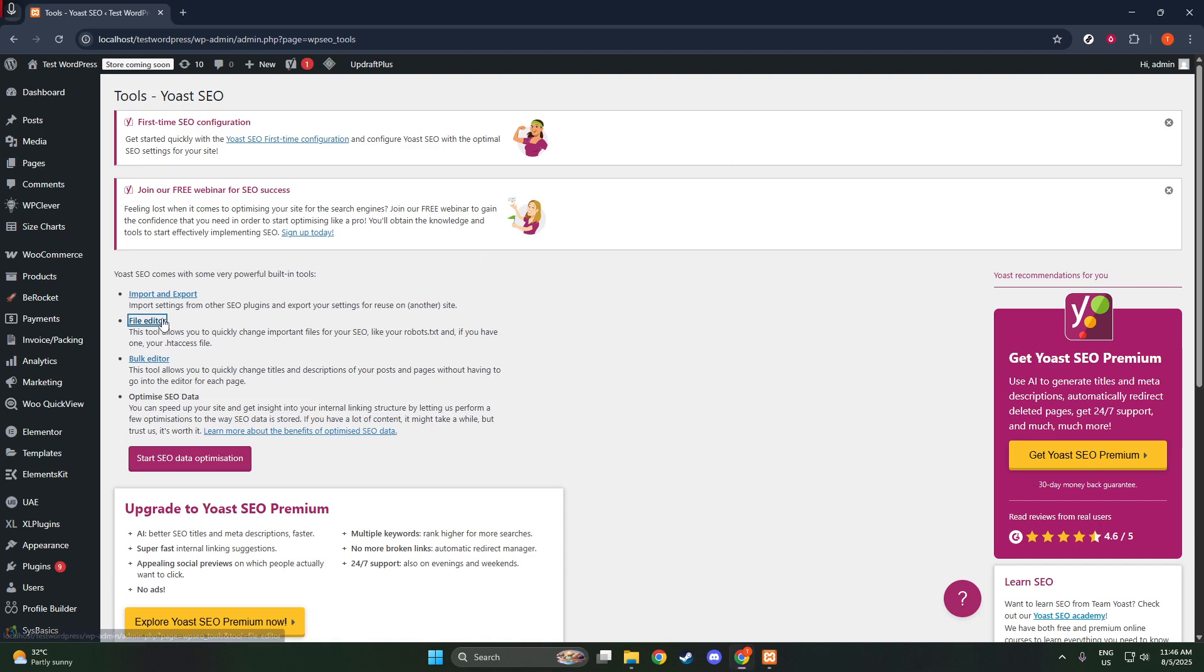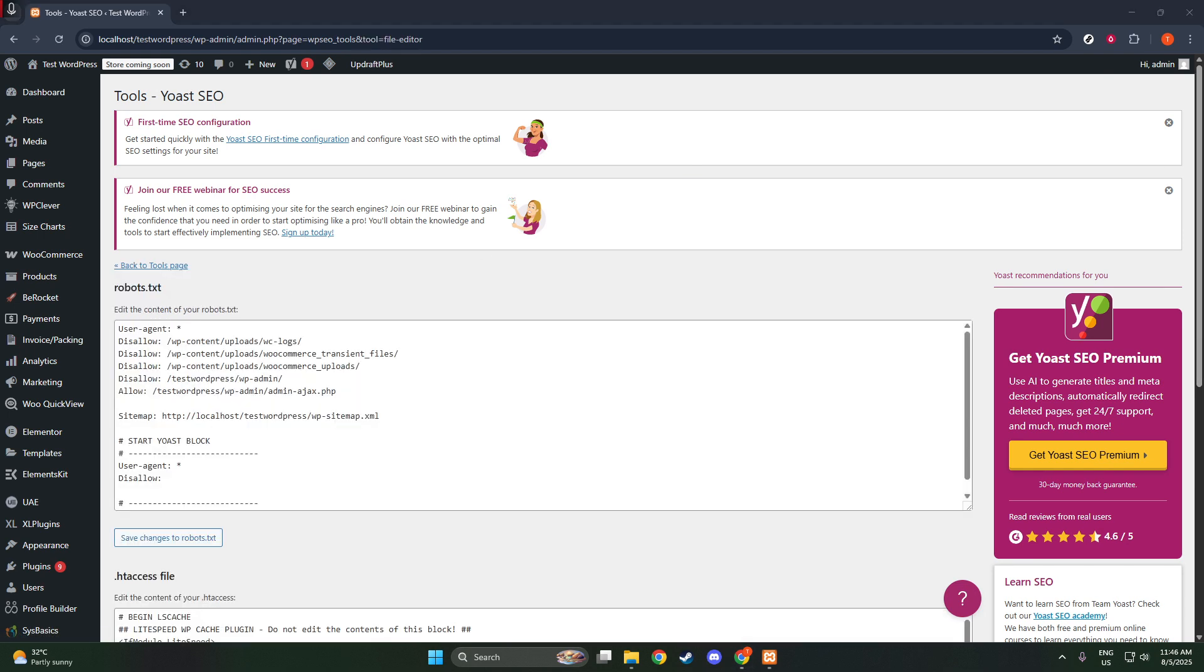This particular tool will allow us to directly access the robots.txt file, which serves as a set of instructions for search engine crawlers on how they should interact with the pages of your site.